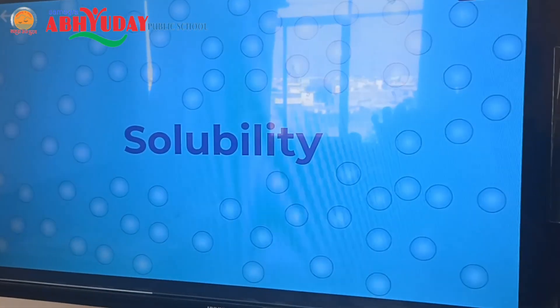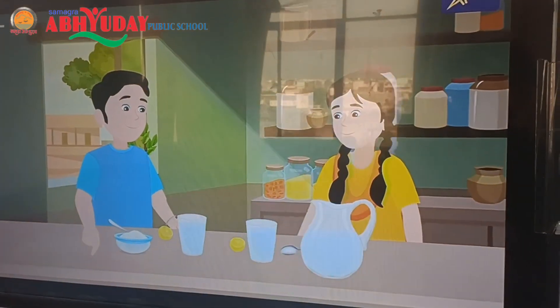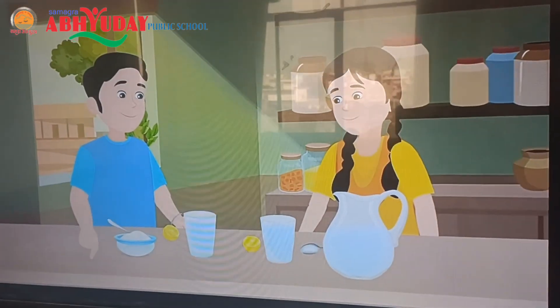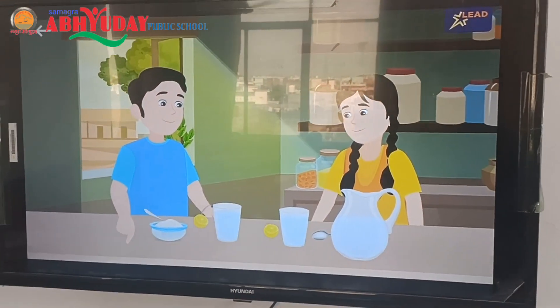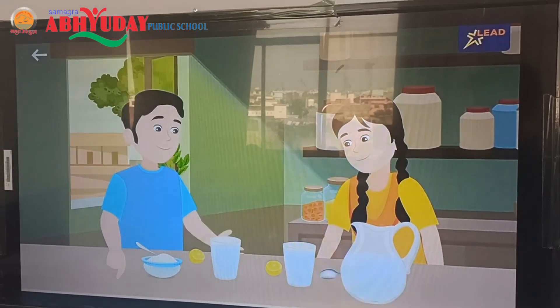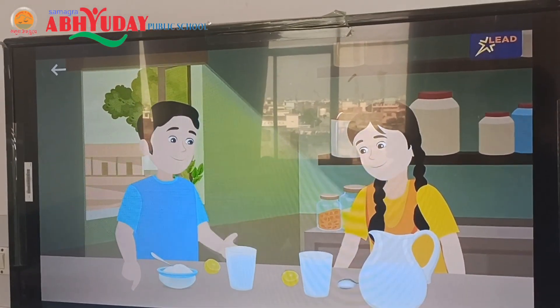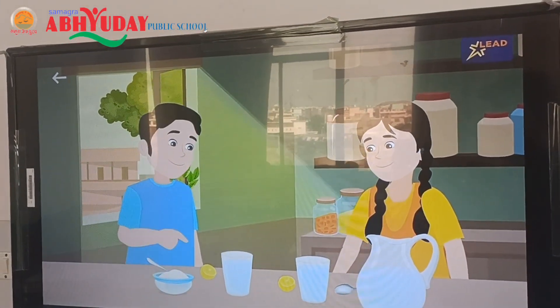Solubility. Hello students, meet Dhruv and Aditi. Dhruv is teaching Aditi how to make lemonade.